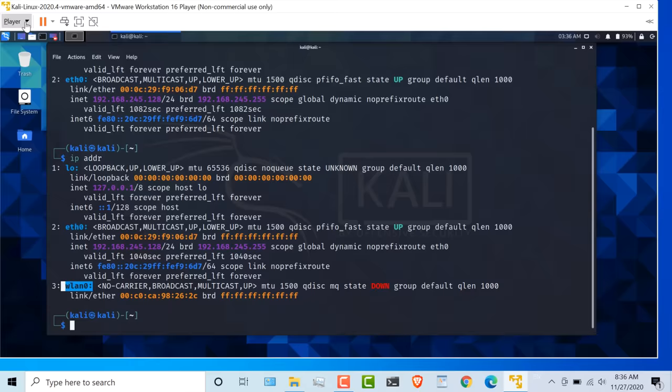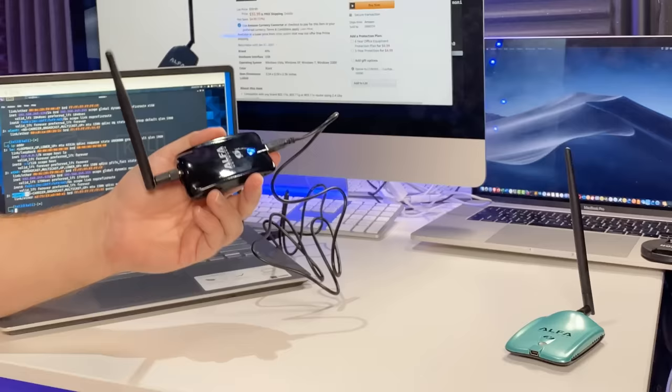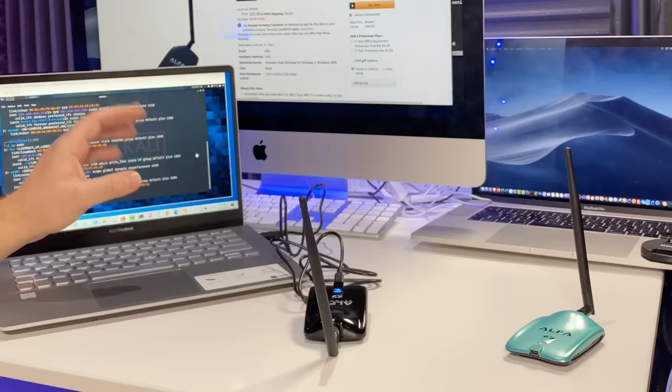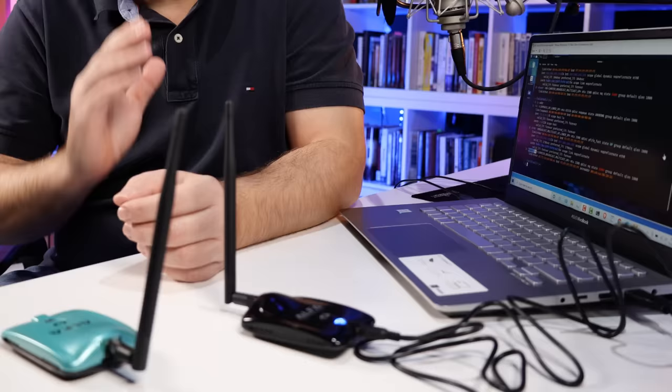You could manually add that by going to Player, Removable Devices, and selecting the network adapter. You can see that it displays as the following. So all I did was take this Alpha Wi-Fi adapter, plug it into the Windows computer, and tell Windows that this should be connected to the virtual machine rather than the native Windows operating system. Same process would be done using this Wi-Fi adapter. I've specifically chosen these two Wi-Fi adapters because it's very simple to get started with them.